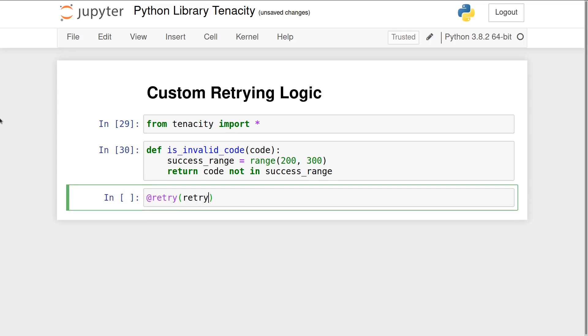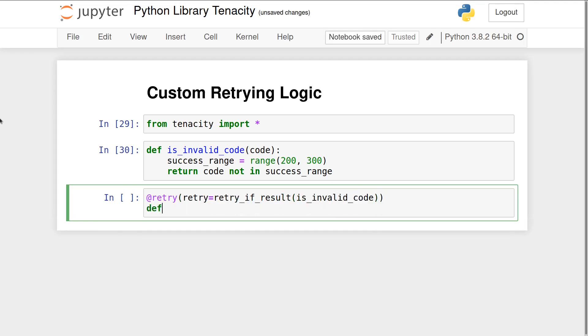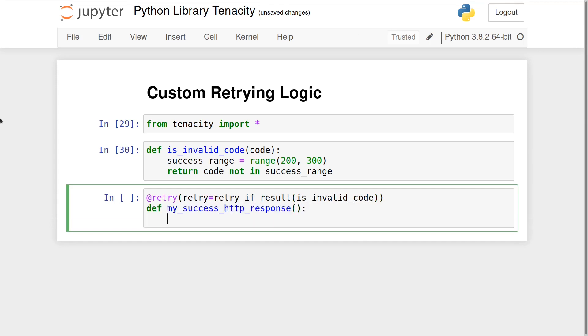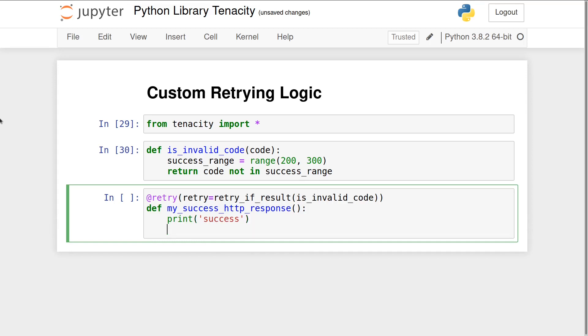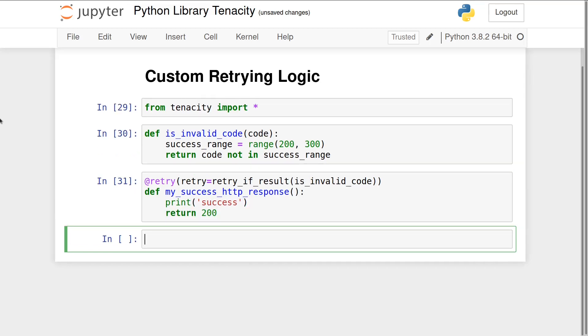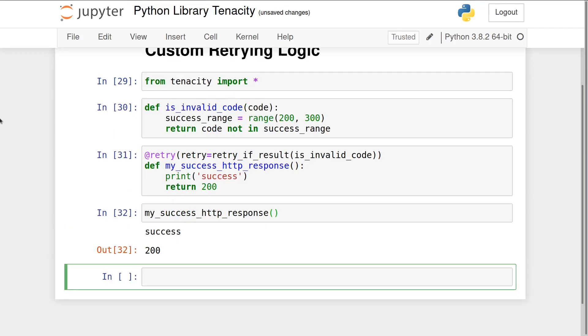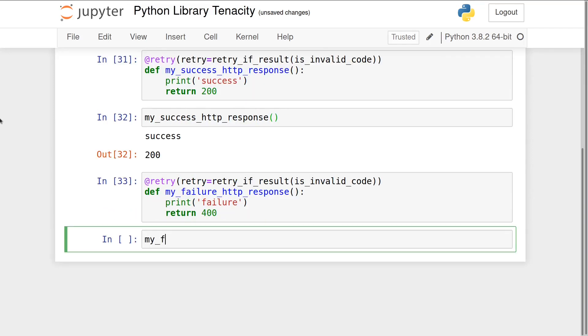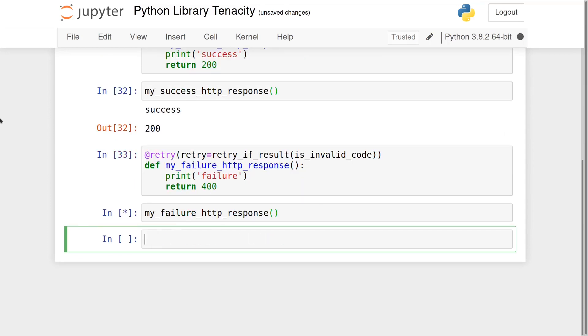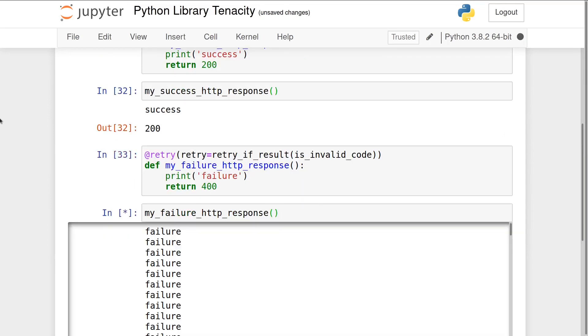Then we can define two other functions: one for a successful 200 response and one for a failure 400 response. A 200 response from our success HTTP request will not be retried, but a 400 code from our failure HTTP request will be retried indefinitely.